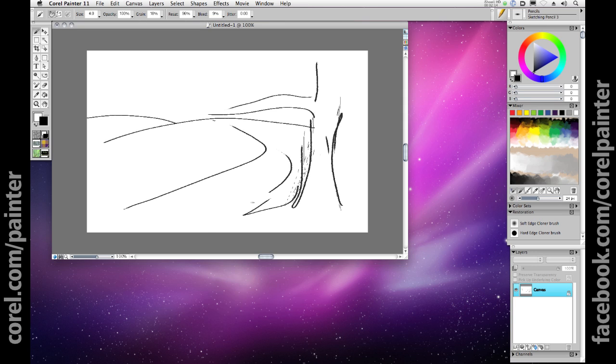While there are many tools for creating designs and illustrations from scratch in Adobe Suite, you'll find that nothing compares to working with natural media in the way that Painter 11 makes possible.